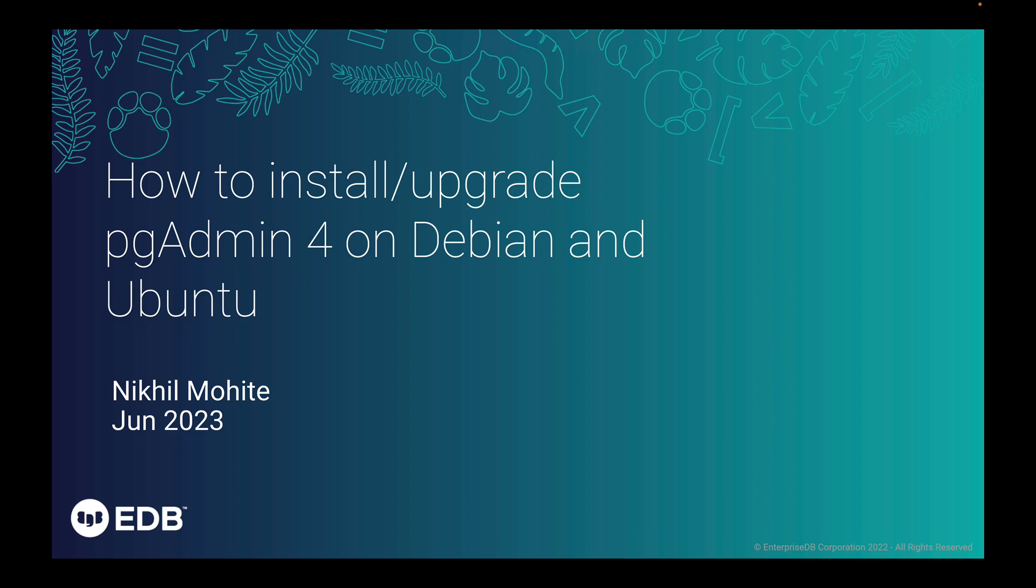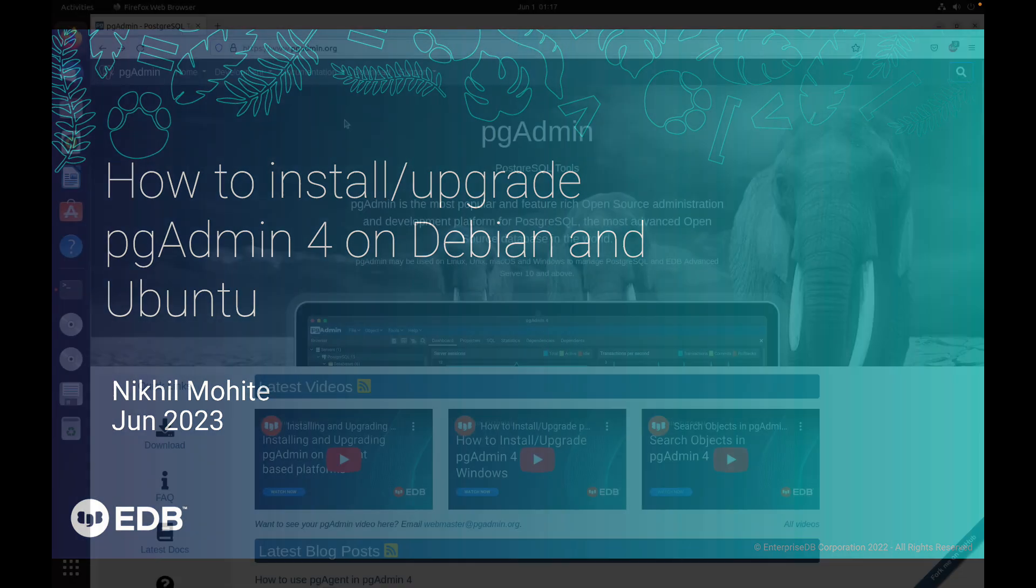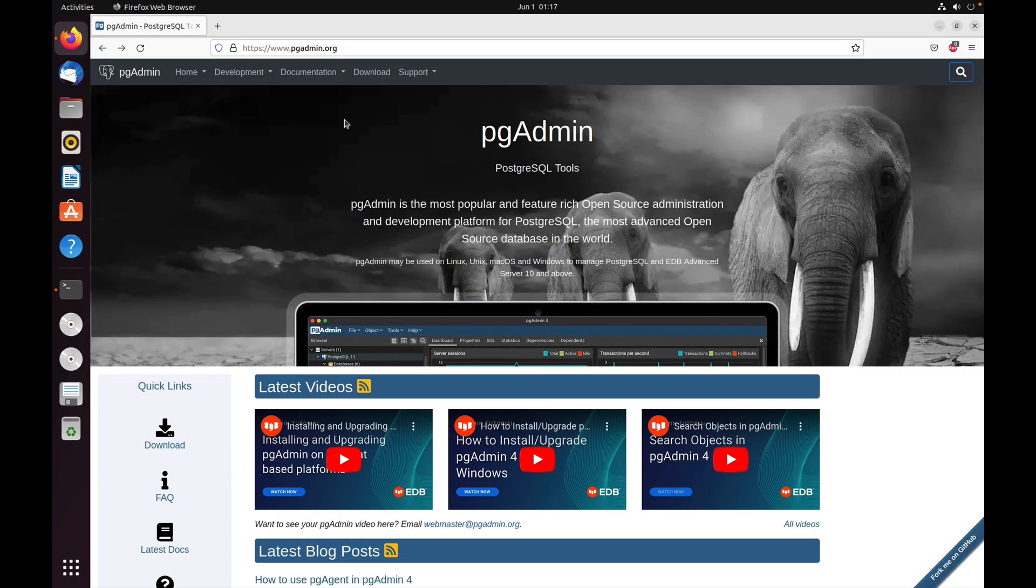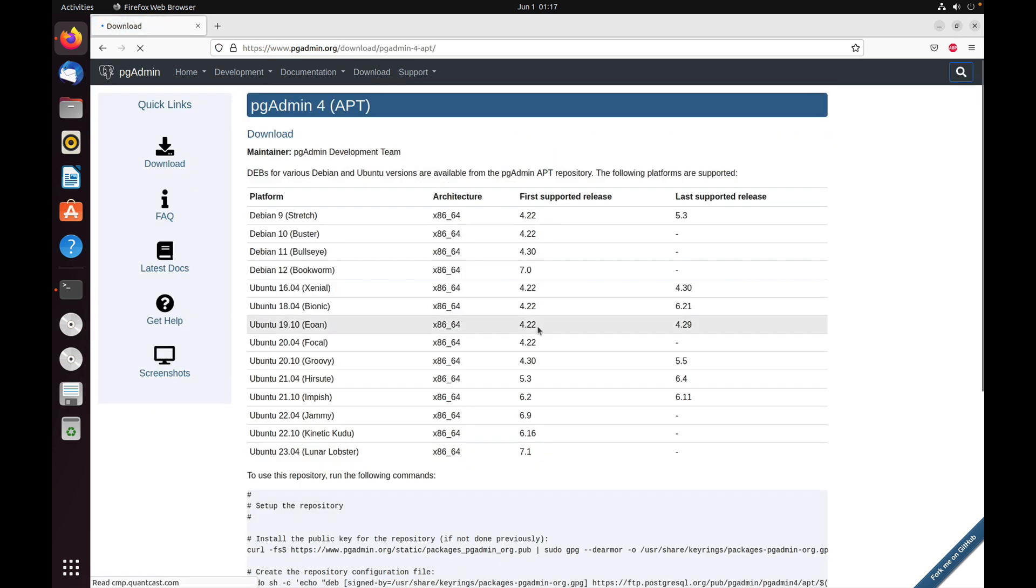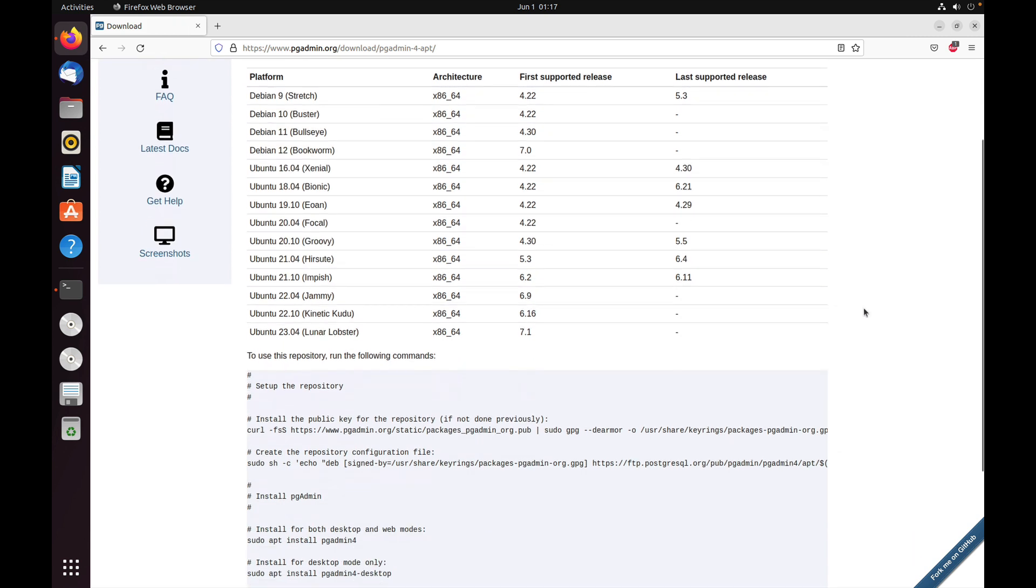Hi, I'm Nikhil. In this video, I'm going to show you how to install and upgrade to pgAdmin 4 on Ubuntu or Debian. I will run the demos on Ubuntu, but the same process applies to Debian too. Let's start. Go to the pgAdmin website, click on download, and select APT.